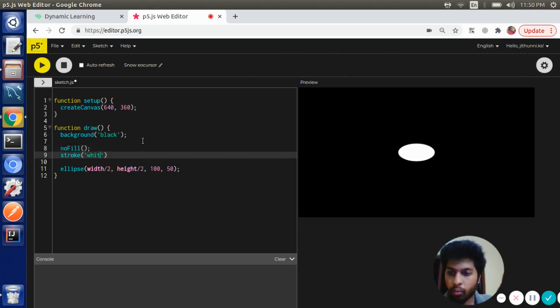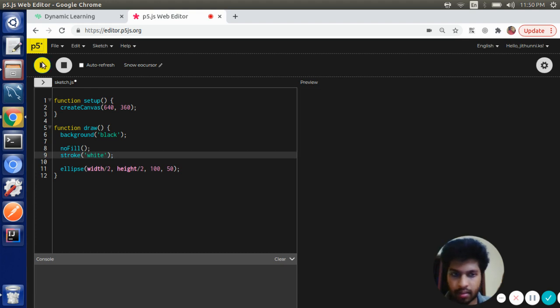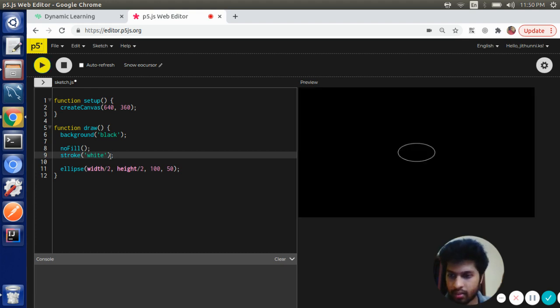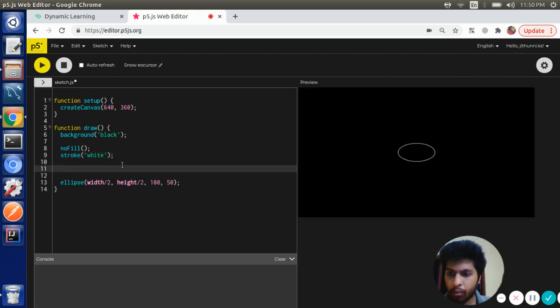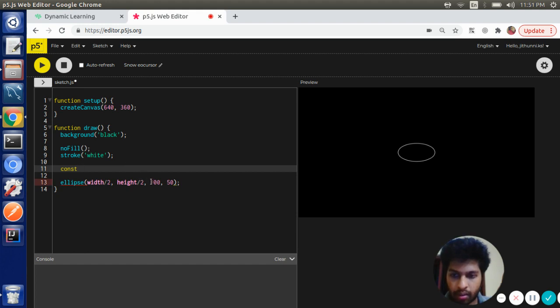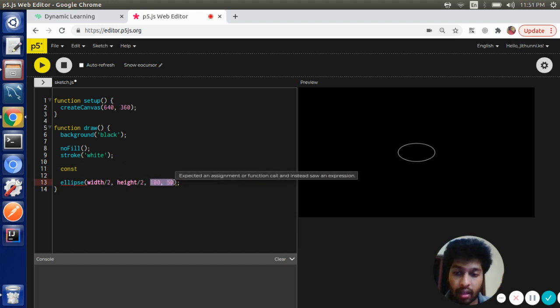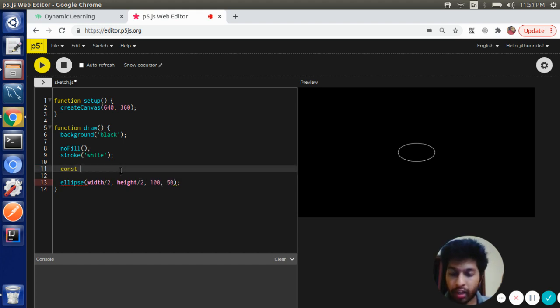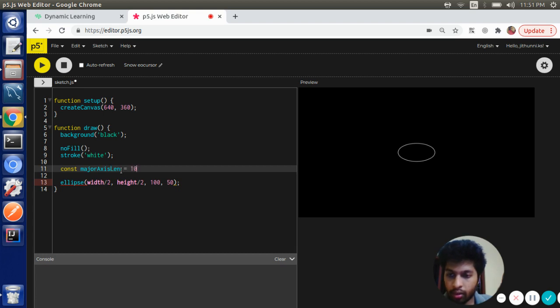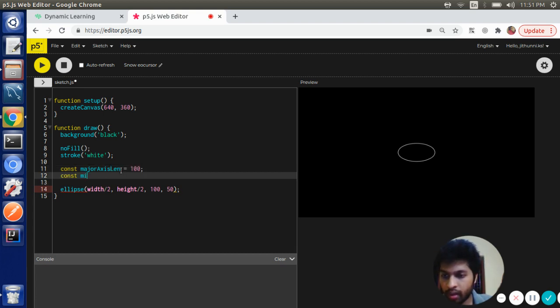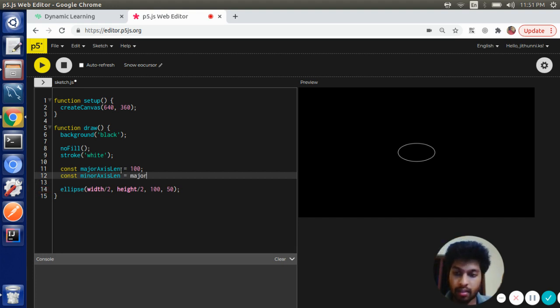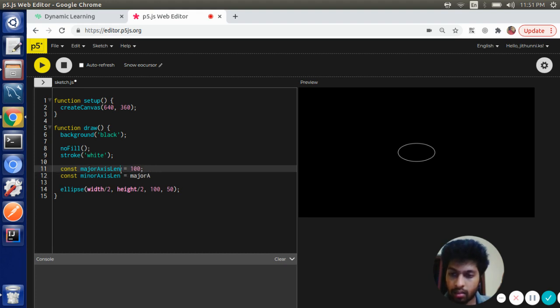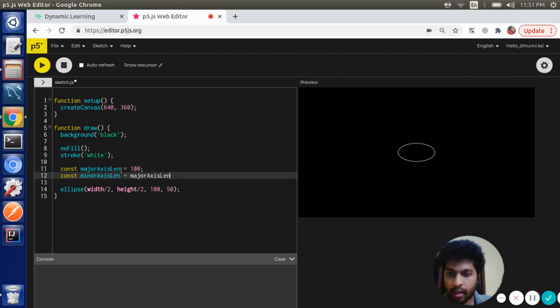Then I'm going to store these two variable values: const majorAxisLen equal to 100, const minorAxisLen. I'm going to derive the minor axis length from the major axis, majorAxisLen times 0.5.